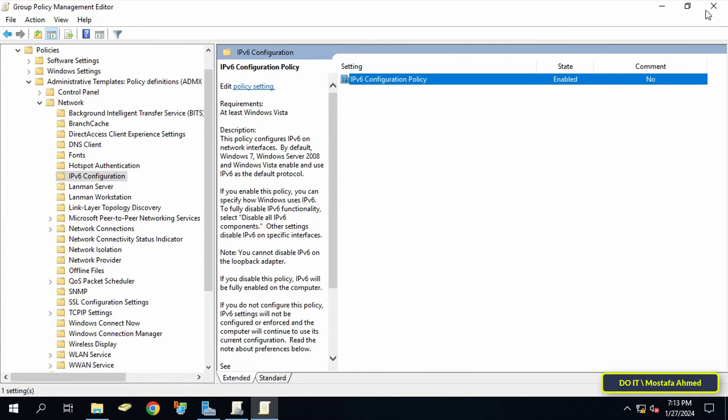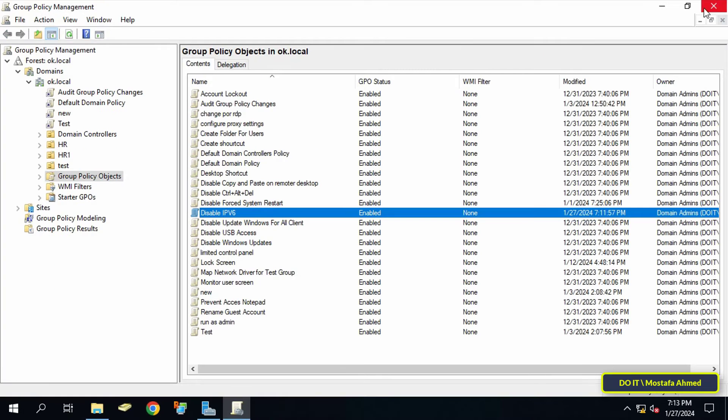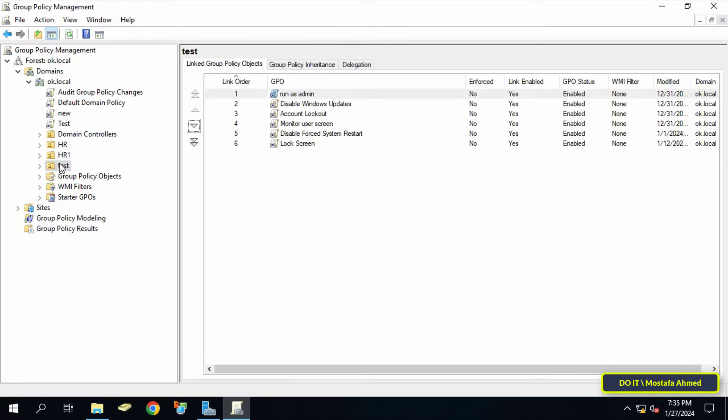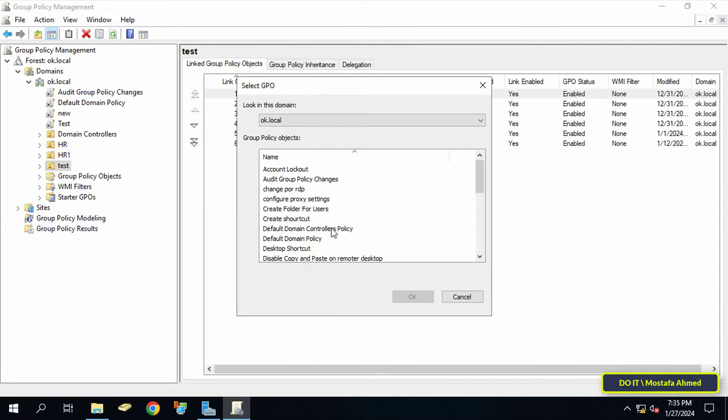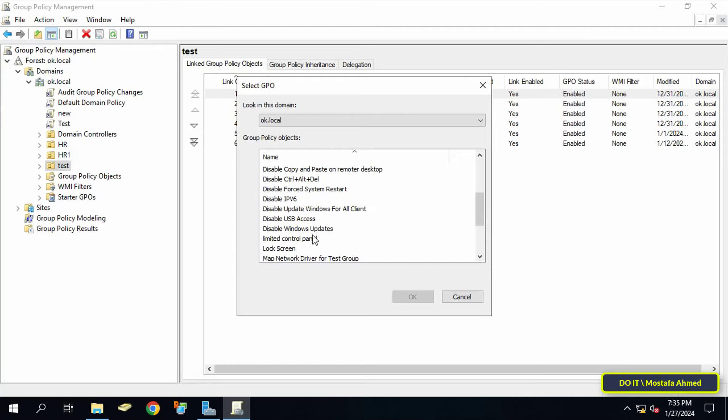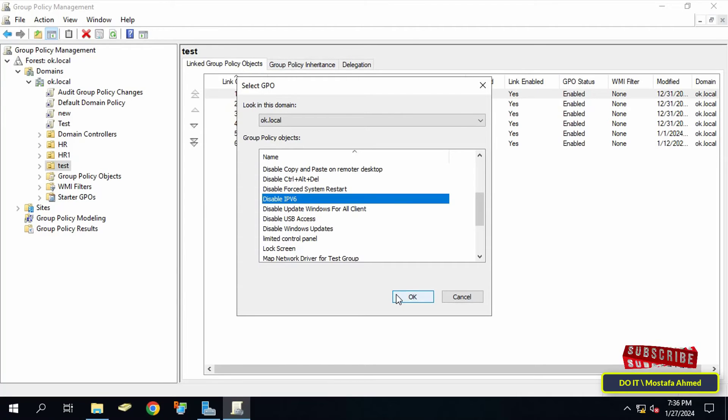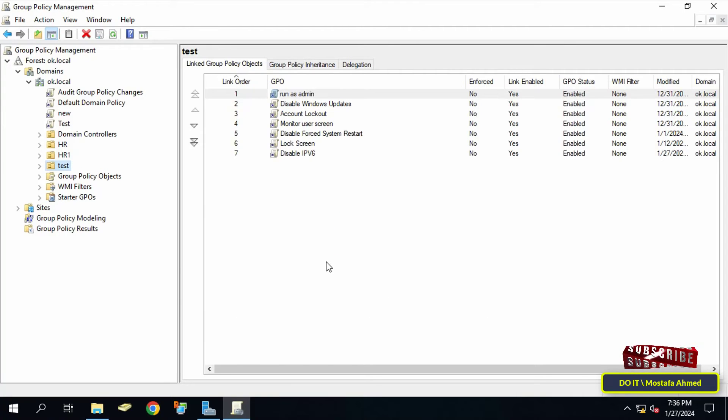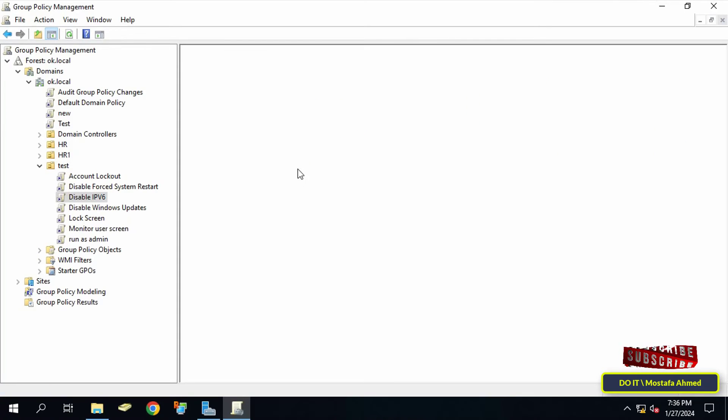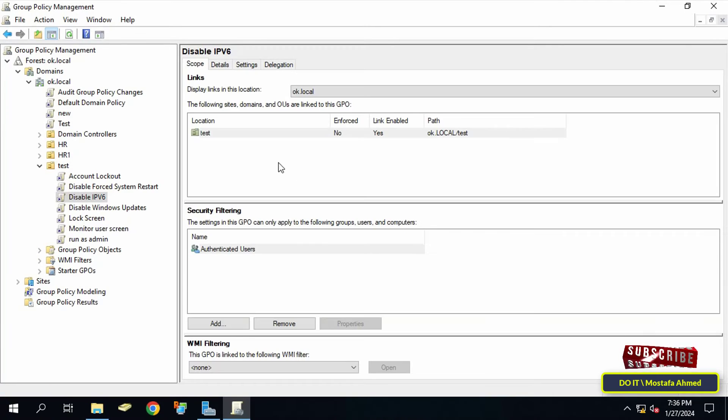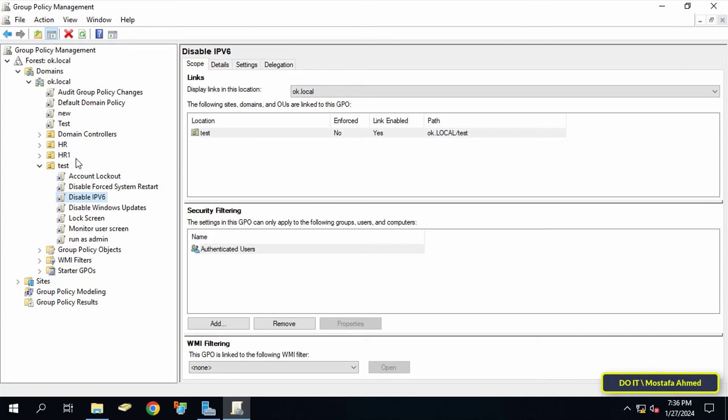You can close the Group Policy Management Editor window. After that, link the GPO to the organizational unit you want, or you can link it at the domain level. Then go to the client computers and do a restart. You will find that IPv6 has already been disabled on the client.